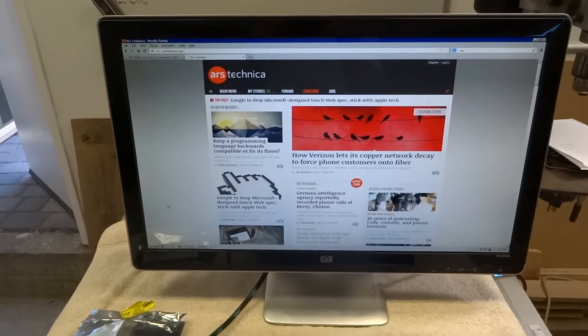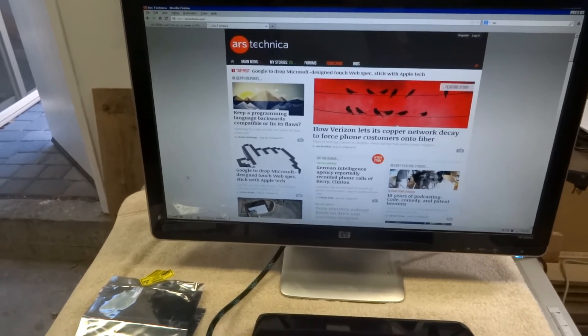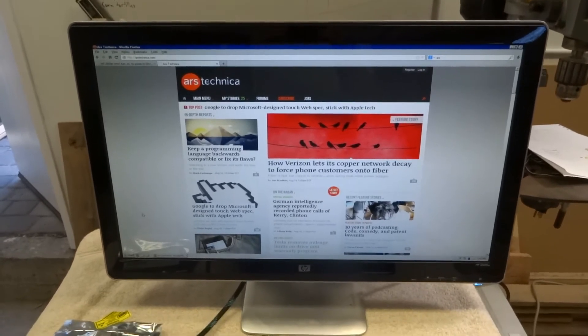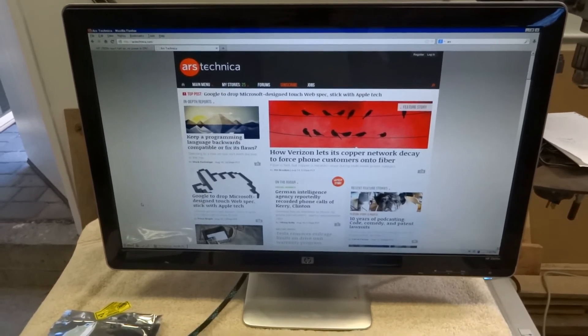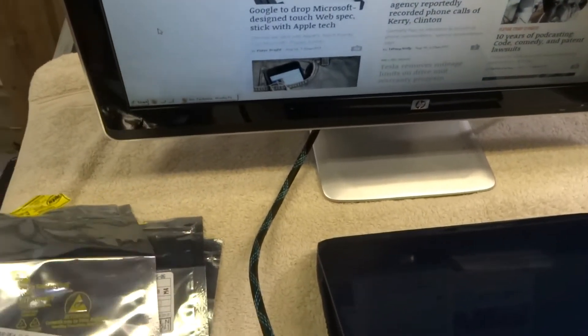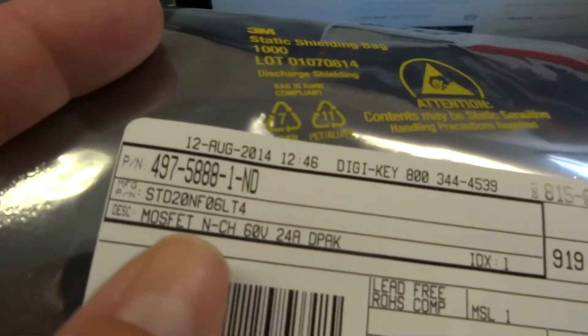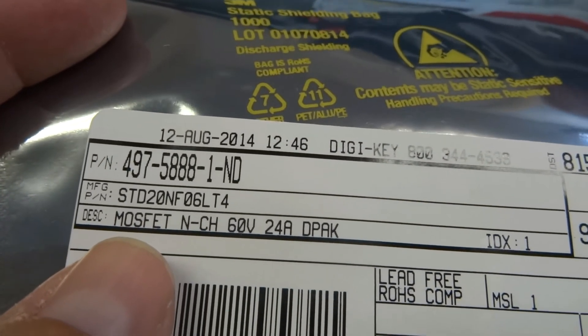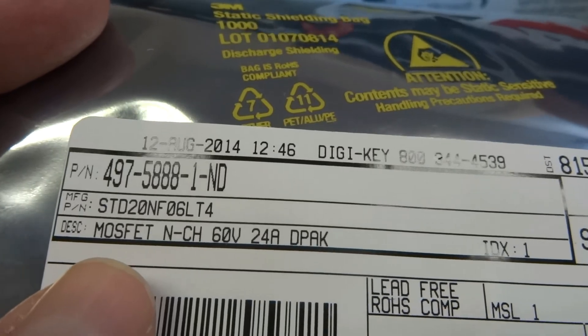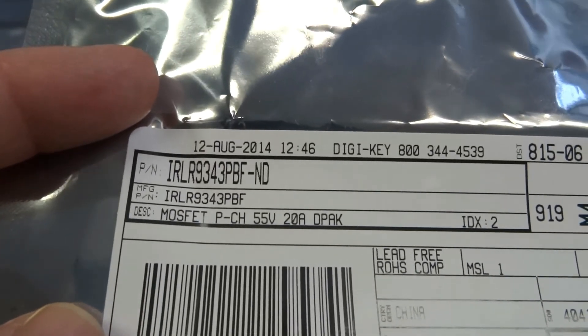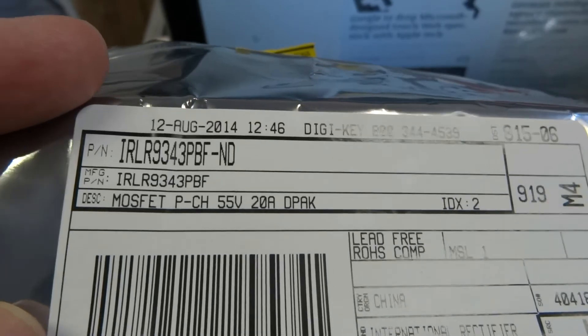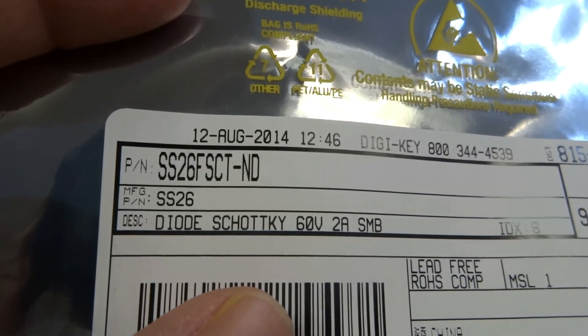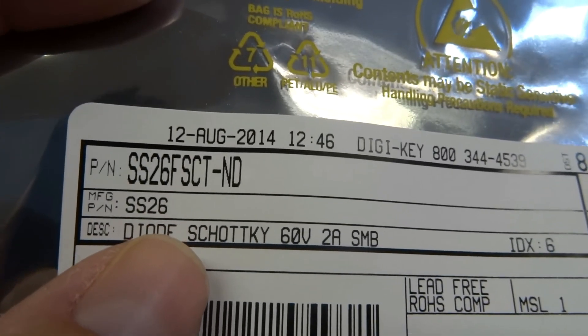So this was definitely an interesting repair. The hardest part was probably finding those MOSFETs to repair it with. The original parts are no longer manufactured. You can find them if you Google or if you go to eBay you can find sellers from China selling them but who knows the quality of the parts. So I actually went to Digikey and I researched and found the best parts. For the N-channel MOSFET I used STD20NF06LT4 and the P-channel MOSFET was IRLR9343PBF and the little diode on the board, the original was like SR26 and the replacement is an SS26.